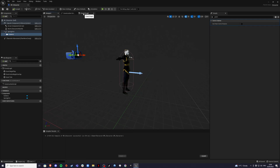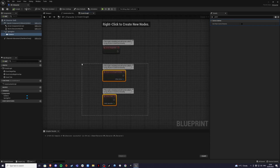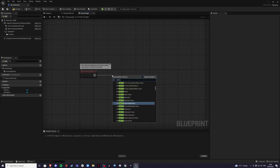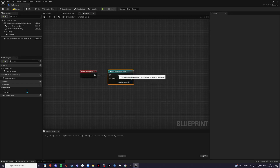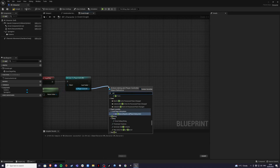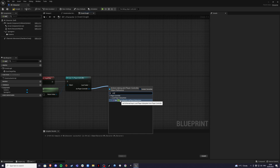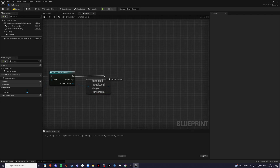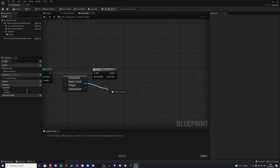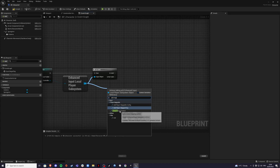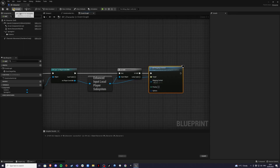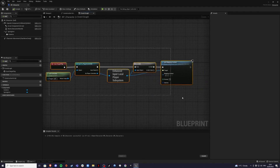Go into the Event Graph and delete the default nodes. From Event Begin Play, cast to Player Controller and get the Controller. From that, get the Enhanced Input Local Player Subsystem. Use 'Is Valid' — if it's true, add a Mapping Context and select IMC. Compile, and comment this section as 'Input Layer Movement'.